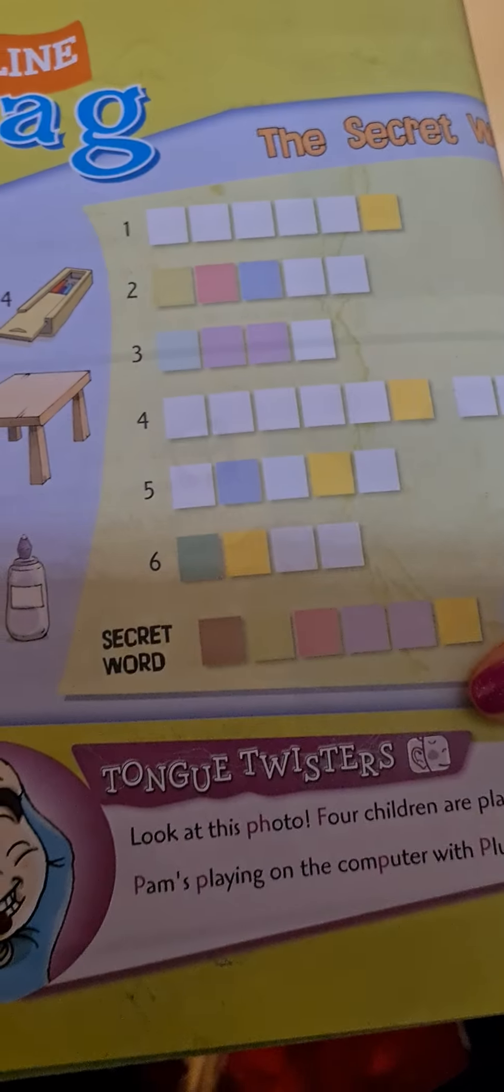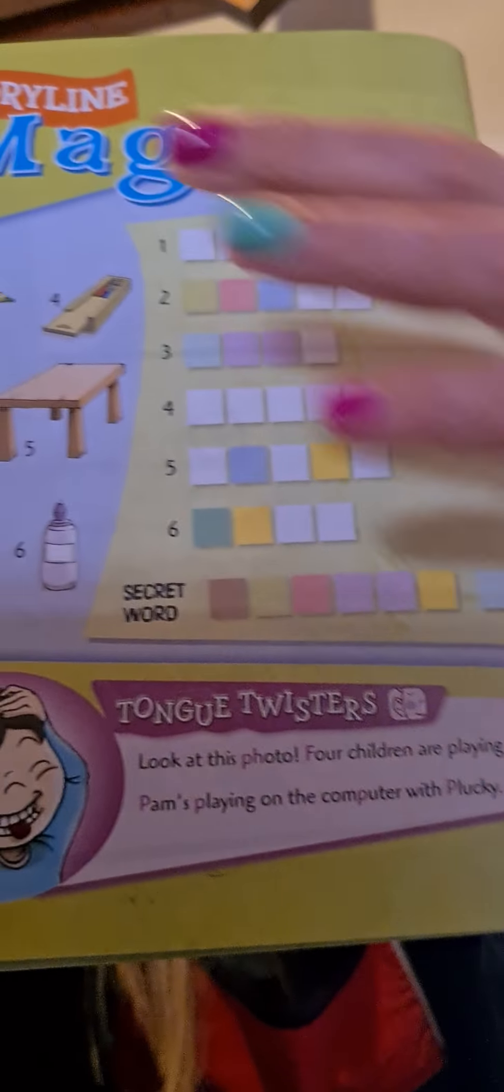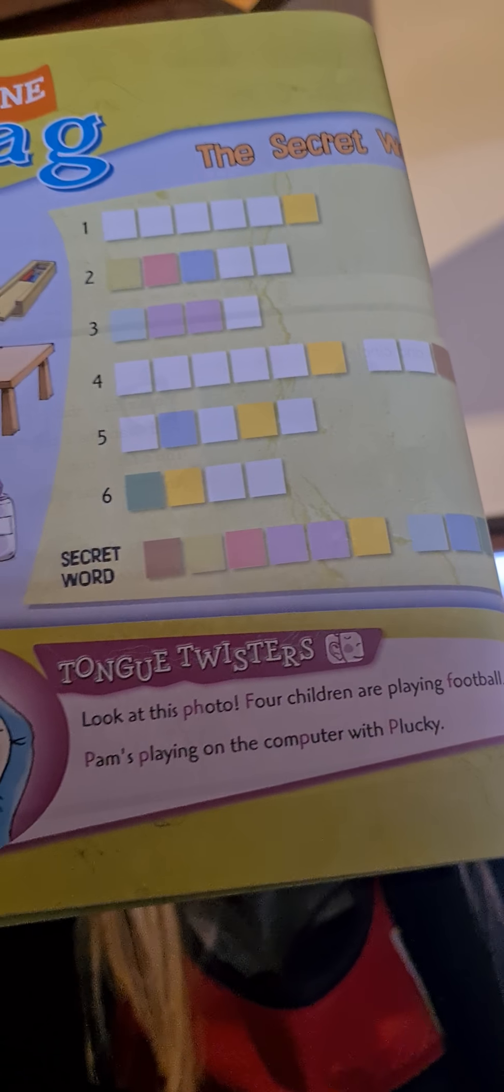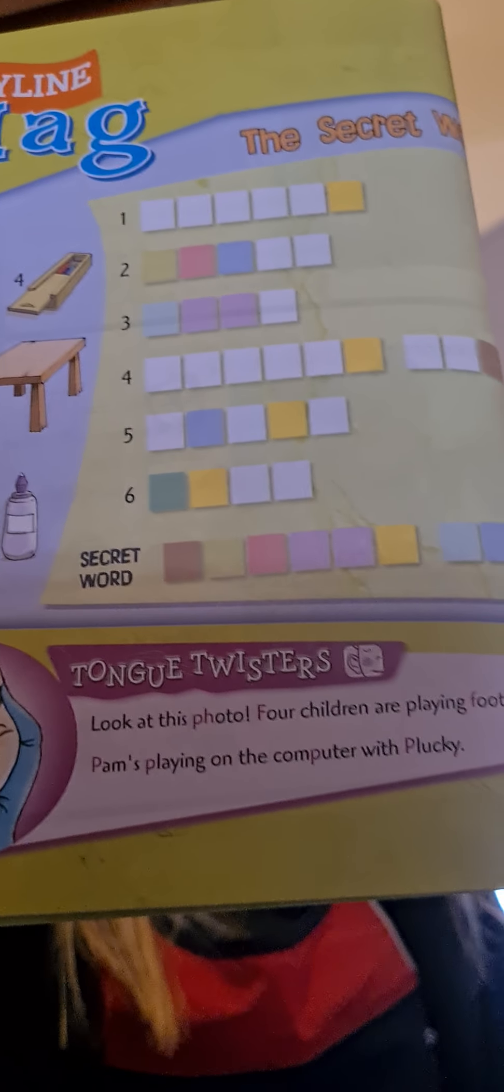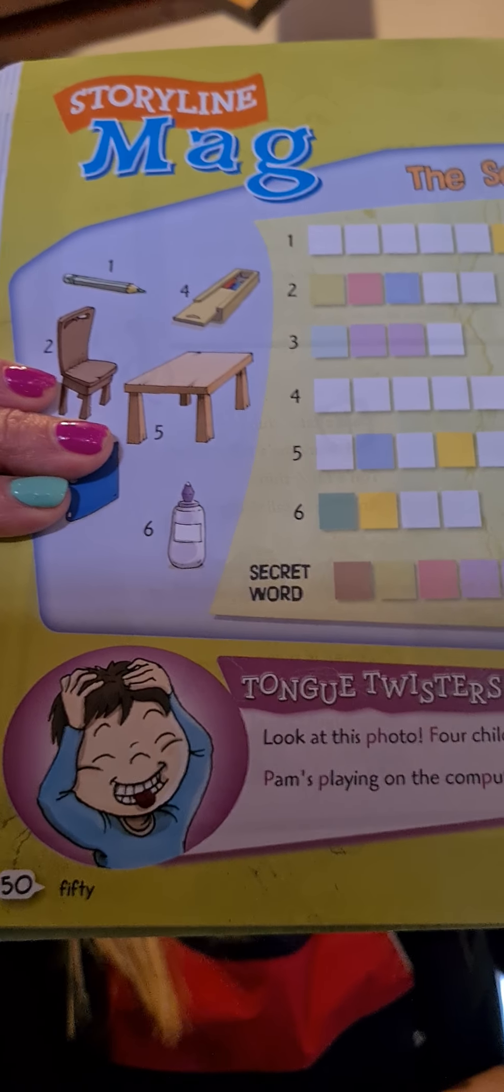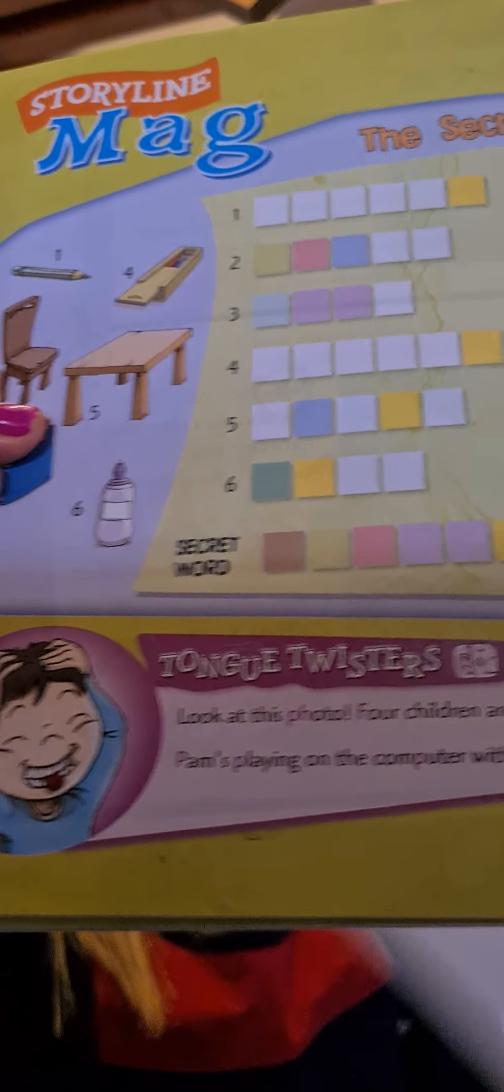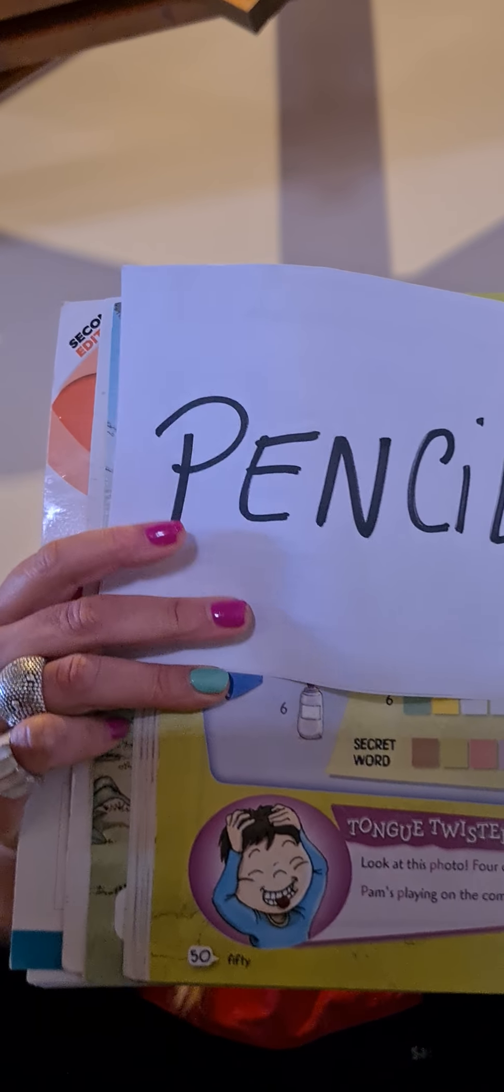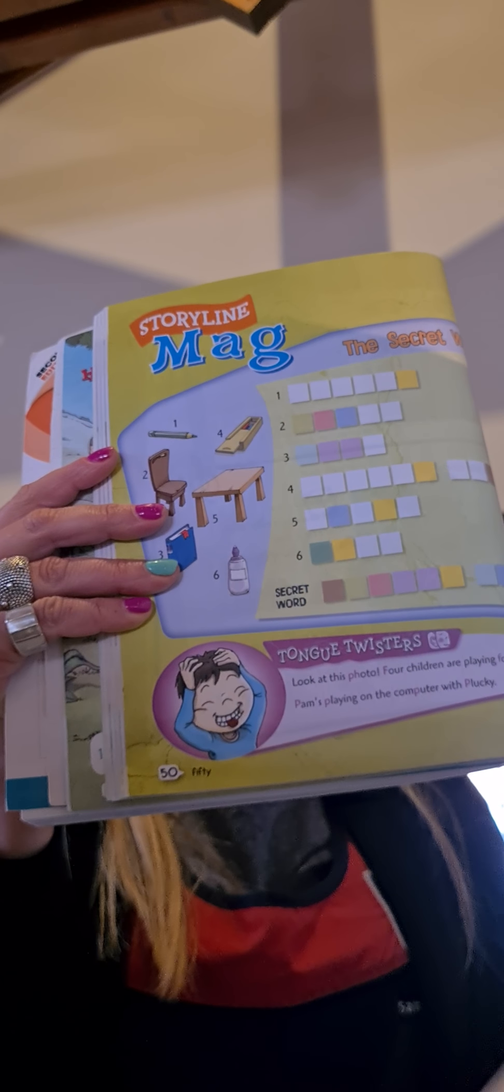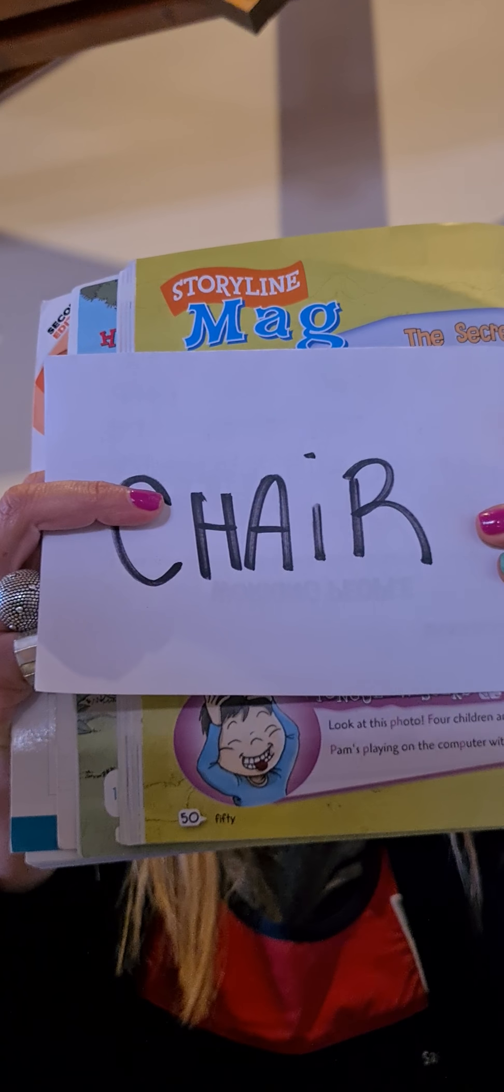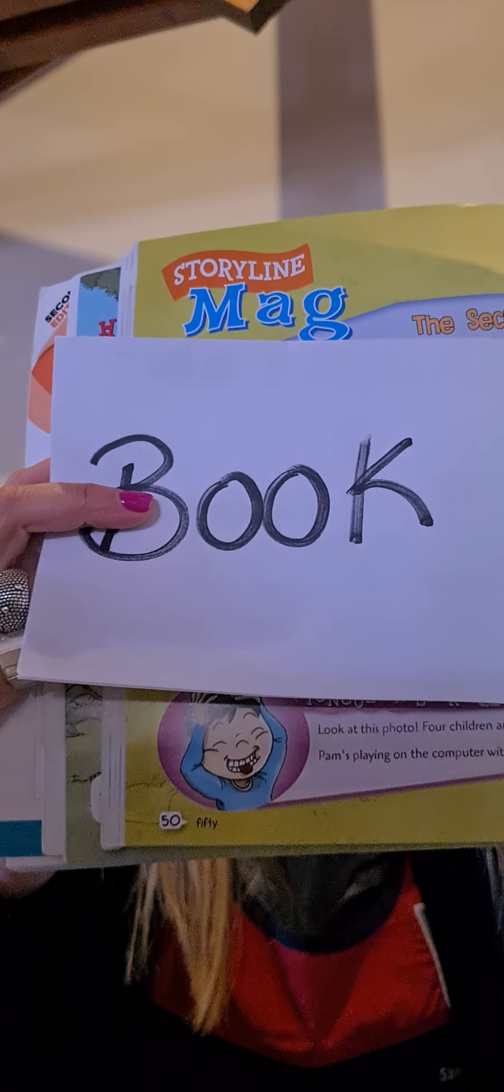And the last exercise is, go to page 50. Yes, here. And we are going to do the mug. The mug. Story mug. La revista de la historia. We are going to do a crossword. Yes, we are going to, here you have some object, school object, and you have to write the words.